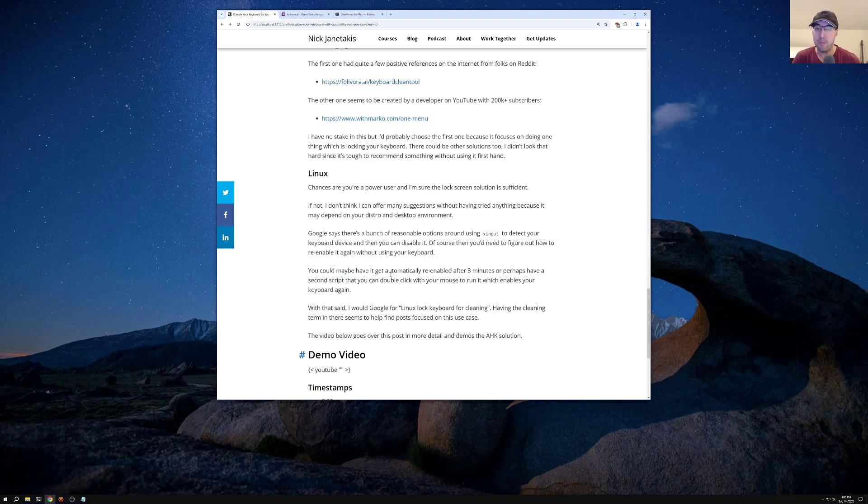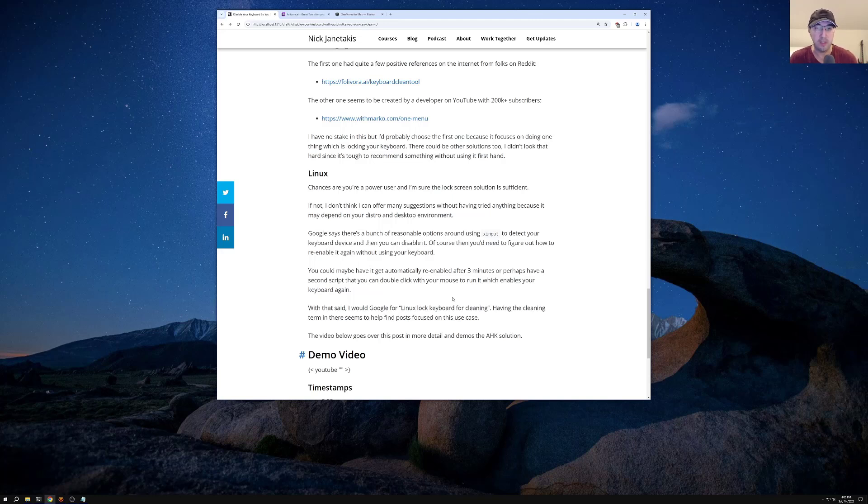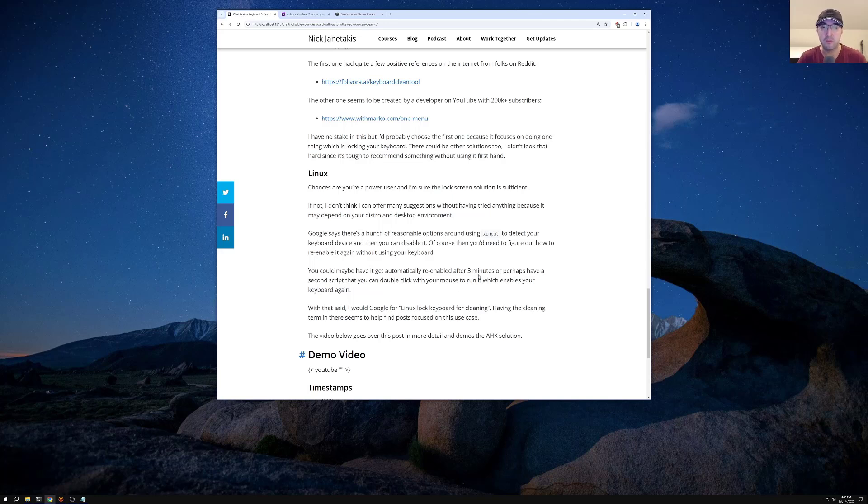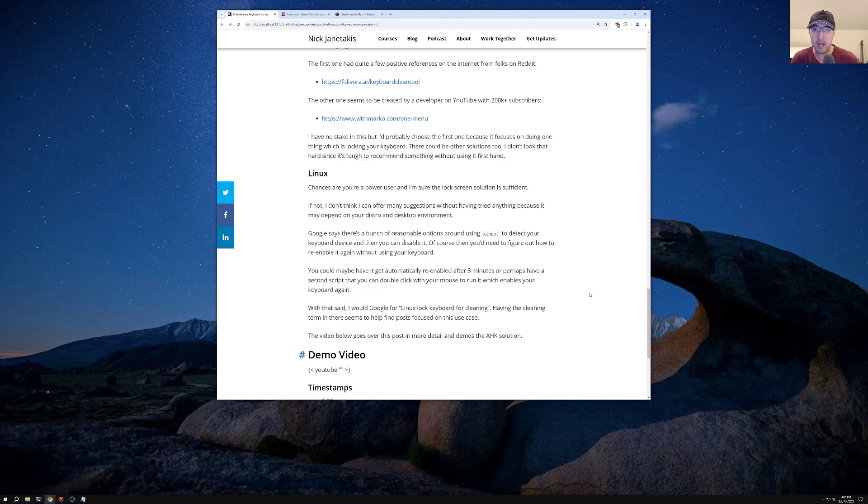With that said, I would probably just Google for like Linux lock keyboard for cleaning. I find that having the cleaning term in a search really helps a lot. It really focuses on posts that are related to this use case. Otherwise you may start getting some unrelated things that that's not really going to help you related to locking your keyboard in the sense that it's going to disable all the keys there. But honestly, I'm not running the native Linux right now. If I were, I almost certainly would just use the lock screen solution there because I'm pretty sure that will work for me. But yeah, with that said, let us know in the comments below how it went for you, depending on what OS you have.